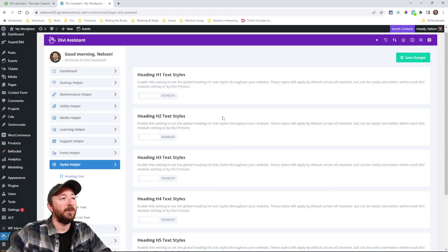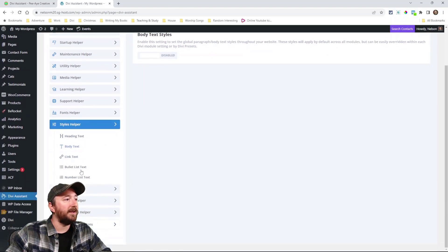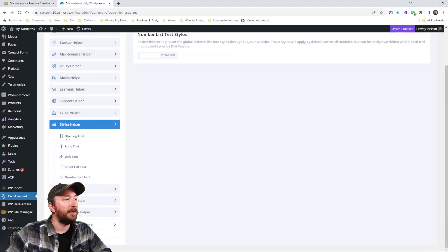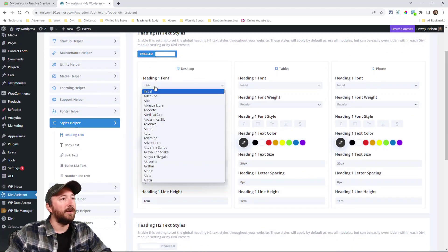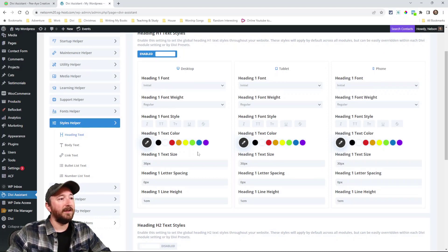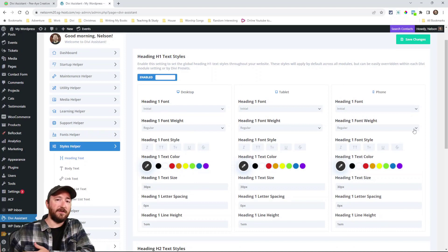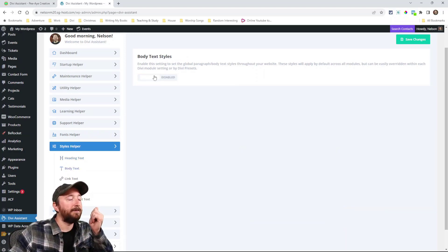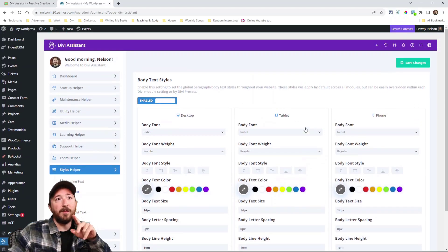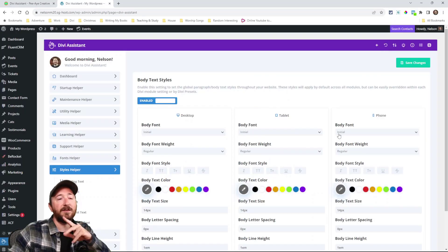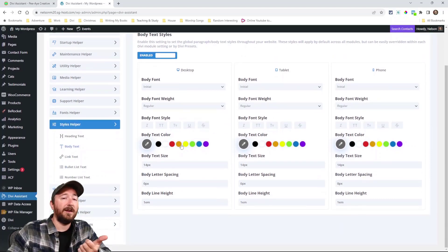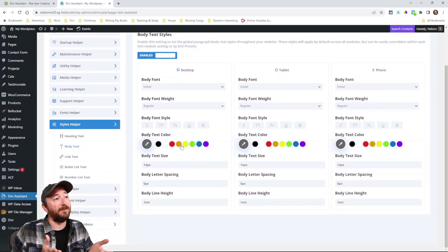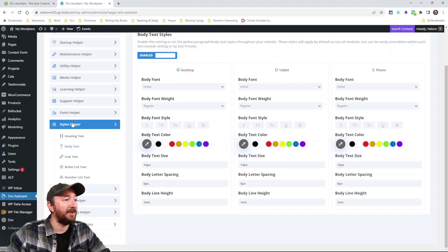Styles helper. So watch this. If I enable any of these H1 down through or body link bullet number. All right. So you have desktop, tablet and phone. See, I can choose a font and then I can choose a font weight and any of these things here for H1s and that will apply across your entire site. I can do the same thing for body text. I can do the same thing for links and bullets and all these. And now remember, you can go and export. I can export this. And now on my next site, I only have to set this up once. And now I can export and import. Boom. Just like that. I have all my fonts and styles globally set up on my website.